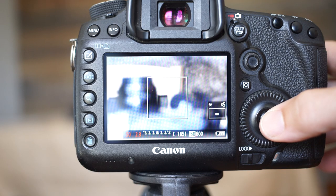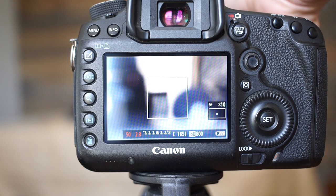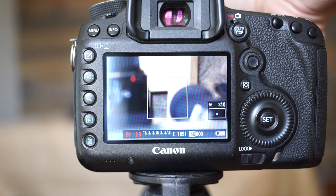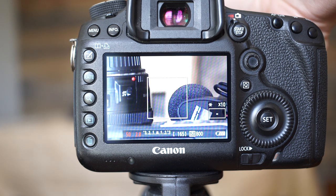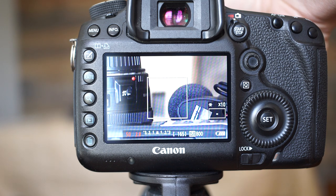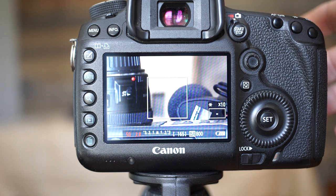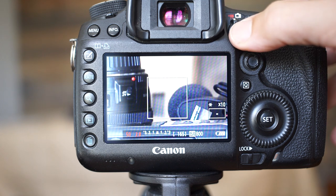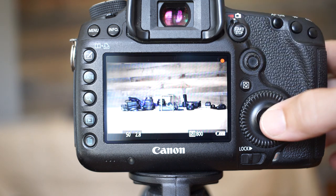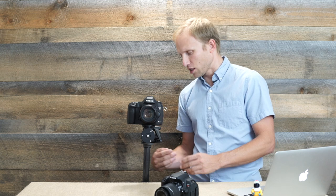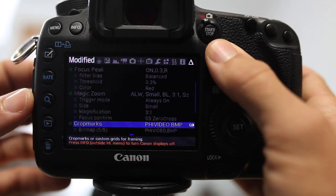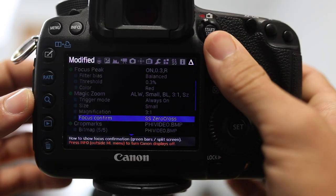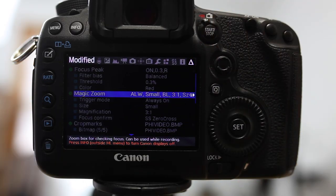Now, when you're shooting video on any of the Canon DSLRs that I know of, when you magnify for focus, that's helpful. But as soon as you start recording, it would be really nice if you could stay zoomed in while you're recording. There are other cameras that allow you to do this. DSLRs from Canon do not, unless you're running Magic Lantern.